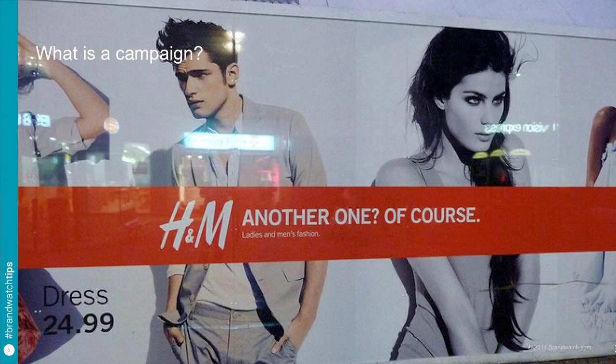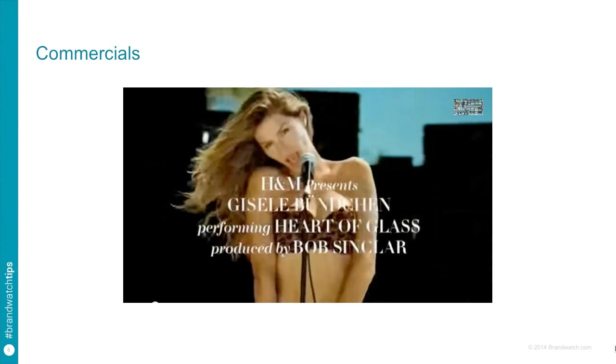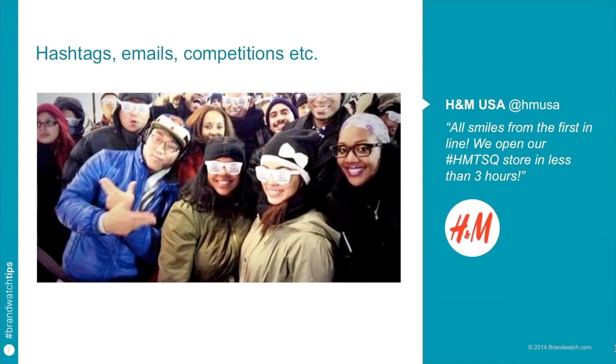Now different companies will classify campaigns in different ways. So some like H&M is going to be our example for today might say okay this is our billboard campaign. This is the kind of media that we're going to run it on and this is how we're going to try and measure it. But of course there are multiple types of mediums and multiple types of campaigns. So we also have things like TV ads and YouTube videos, hashtag campaigns of course, email marketing, competitions and all the other forms of marketing can be included as a campaign.